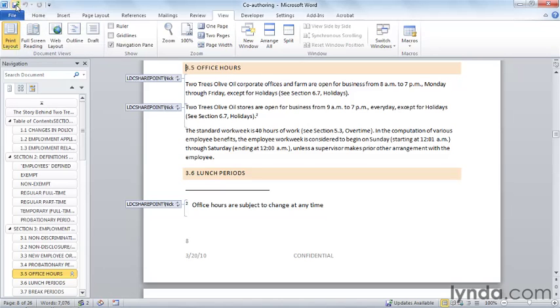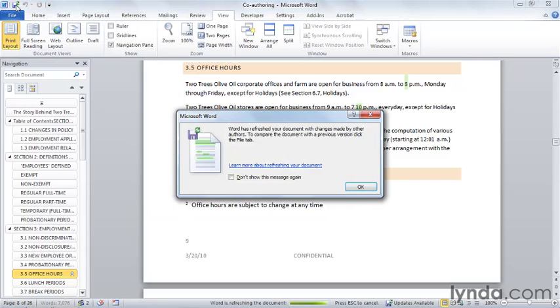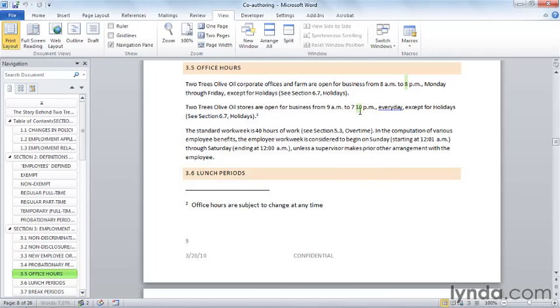So after I save, my document will be updated with any changes Nick has saved. A dialog box appears to tell me that my document's been refreshed. But more importantly, Nick's two most recent changes are highlighted on screen so that I can see them. I know exactly what changes he's working on.